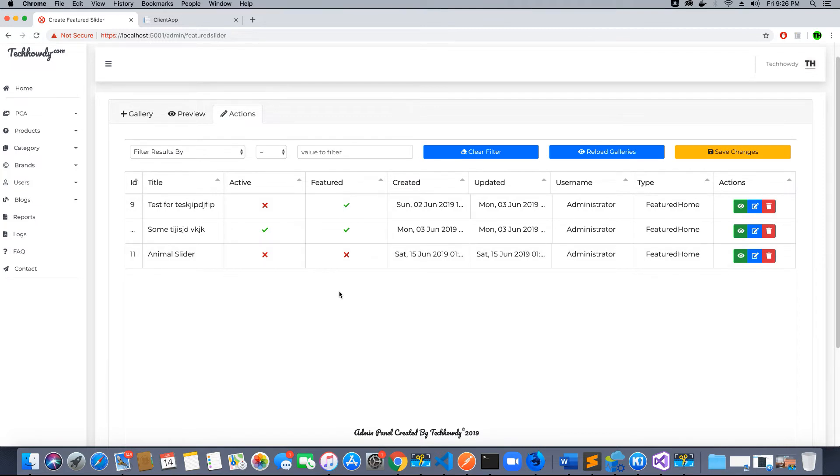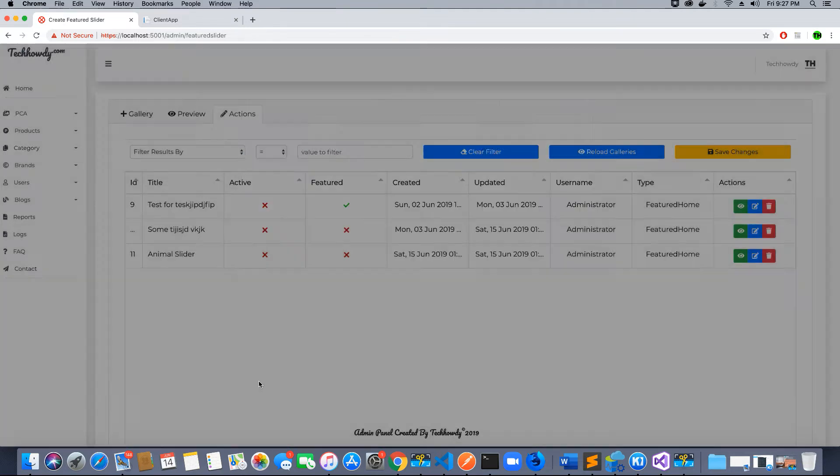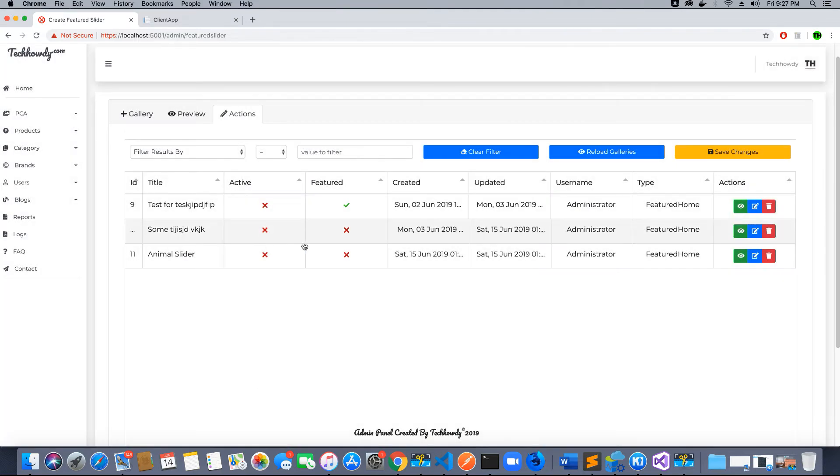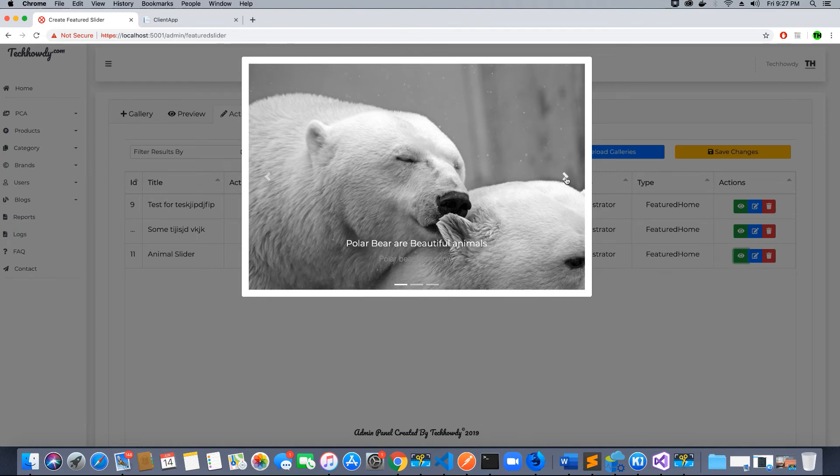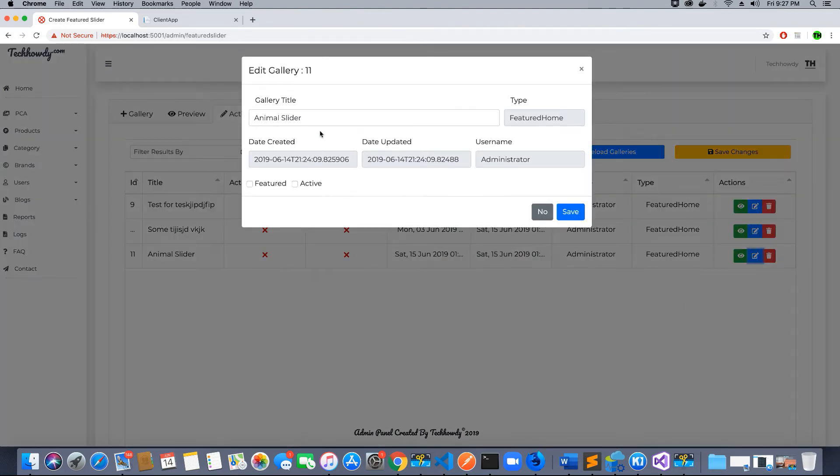To make the other slider that I just created—animal slider—featured, first thing I want to do is remove this slider from featured home. So I deactivate it and remove the featured option and save this. Now it's no longer featured. Now I want to make my animal slider featured, so I'm going to click here and make it featured and also make it active. It needs to be active.